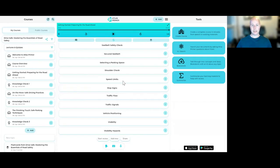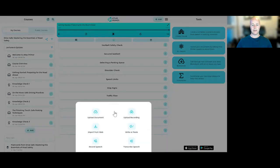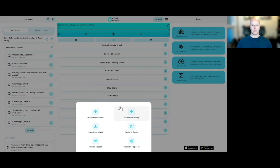Keep in mind, you can do exactly the same thing with your own learning materials. Just go to add, upload whatever you have, and it's going to guide you through the process. Thank you.